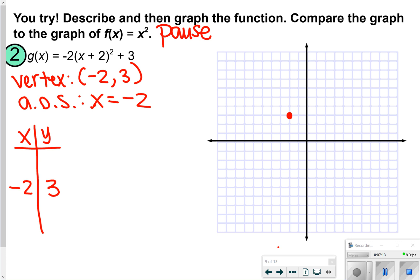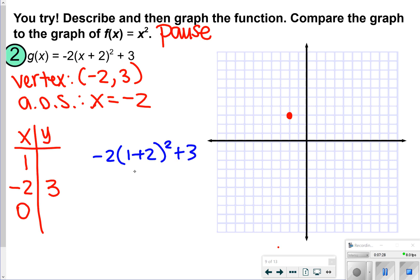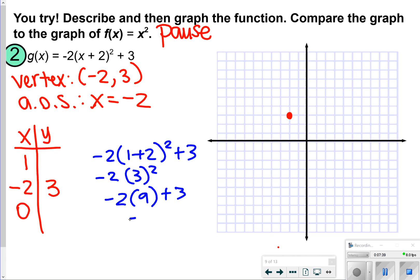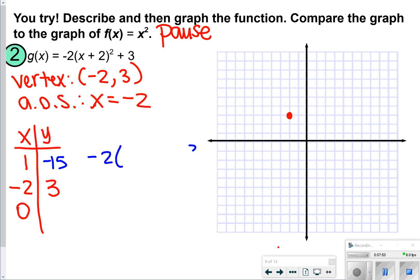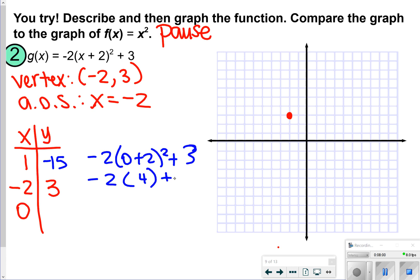I used easy numbers for this one — x = 1 and x = 0. For x = 1: negative two times (1 + 2) squared plus 3. One plus two is three, three squared is nine, so negative two times nine is negative 18, and negative 18 plus three is negative 15. For x = 0: negative two times (0 + 2) squared plus 3. That's negative two times four plus three, which is negative eight plus three, which is negative five.